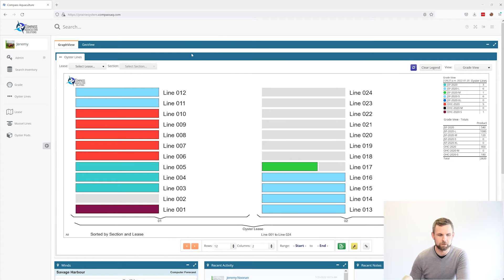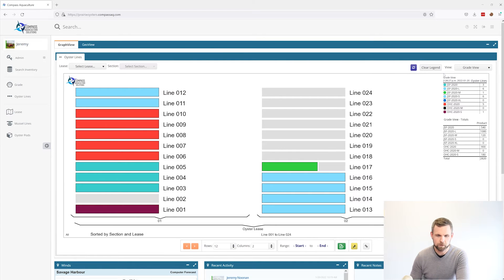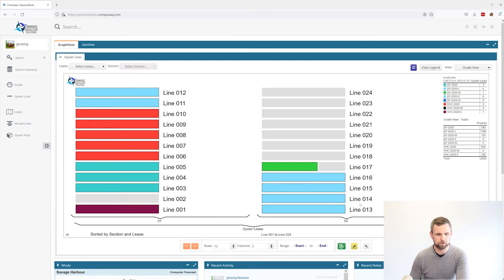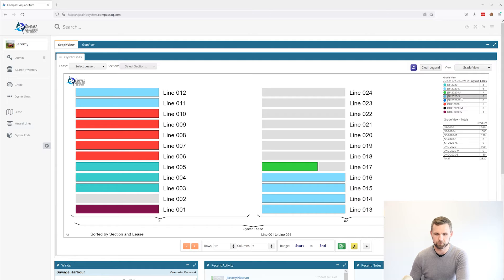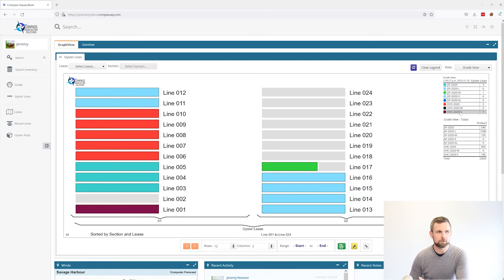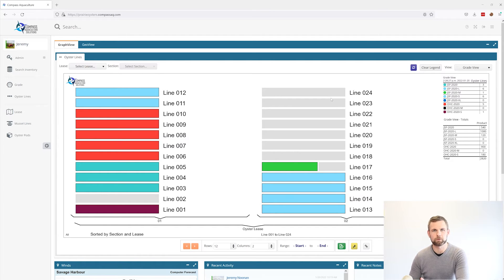From previous videos, we've seen the line graph. You can easily see where the different grades are on the farm using this grade view. We got a handy list of them all right up here, but that doesn't tell us anything about the histories of a particular grade.